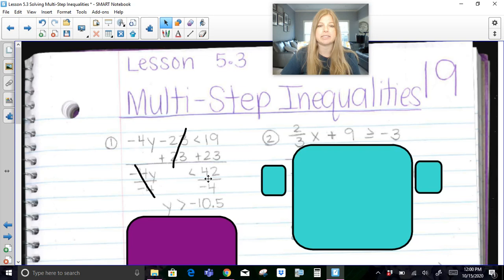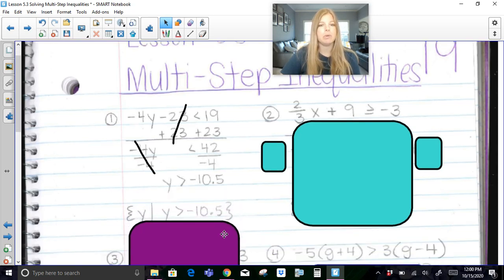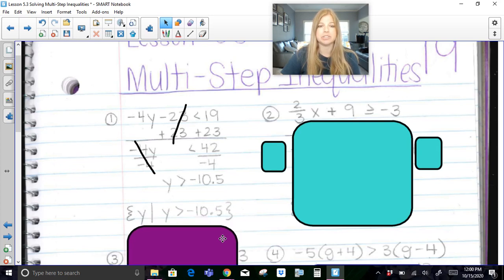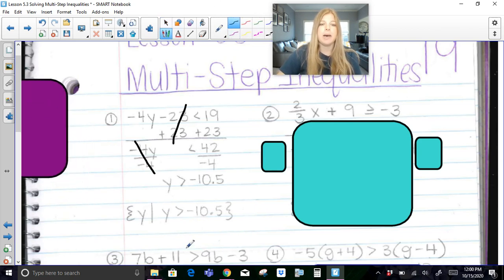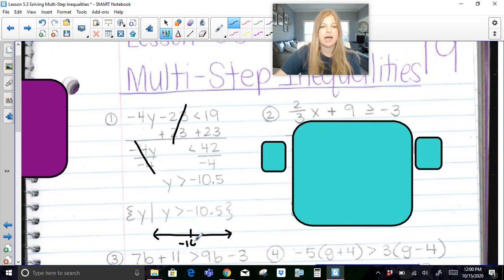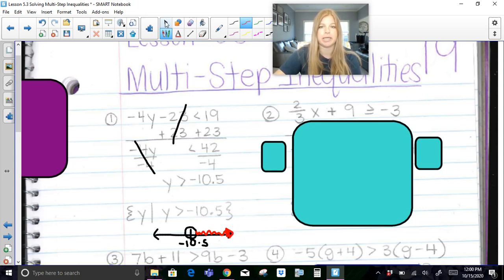I can write my answer as negative 22/2 or negative 10.5. We want to make sure we write our solution in set builder notation. On a number line, at negative 10.5, greater than means an open circle, and then everything is shaded to the right-hand side. So this is what y is greater than negative 10.5 looks like.